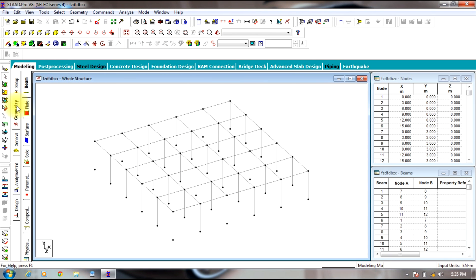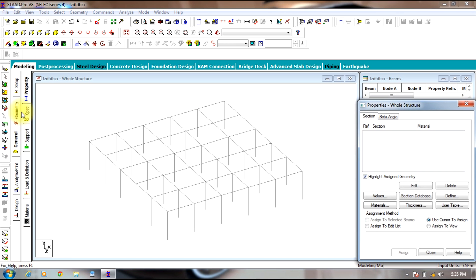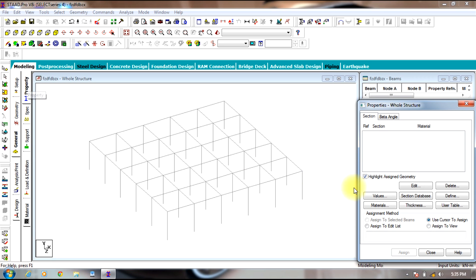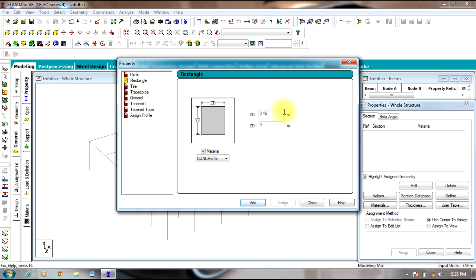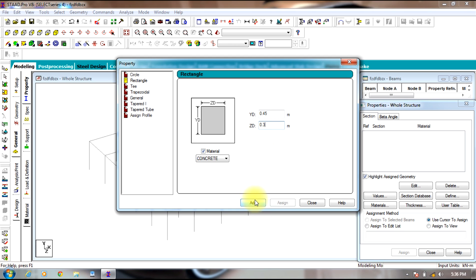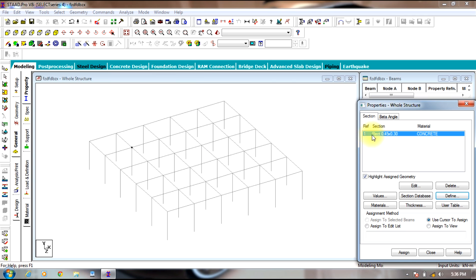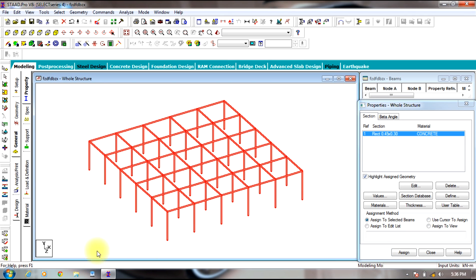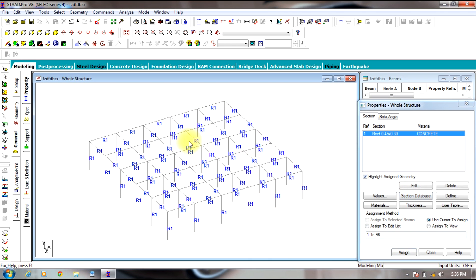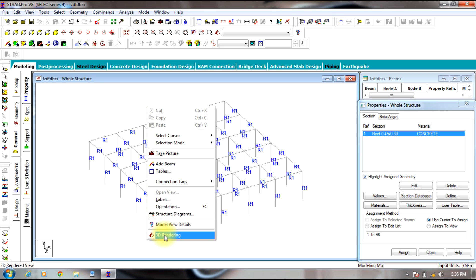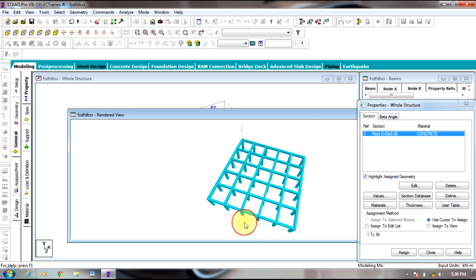Switch off the grid. Now you need to assign rectangle property to the structure. Go to the General tab, select the Property tab, select Define, then select Rectangle. Give the default size as per your requirements. Select the size and select the entire structure — you need to assign it to the entire structure. You can view it in 3D rendering.